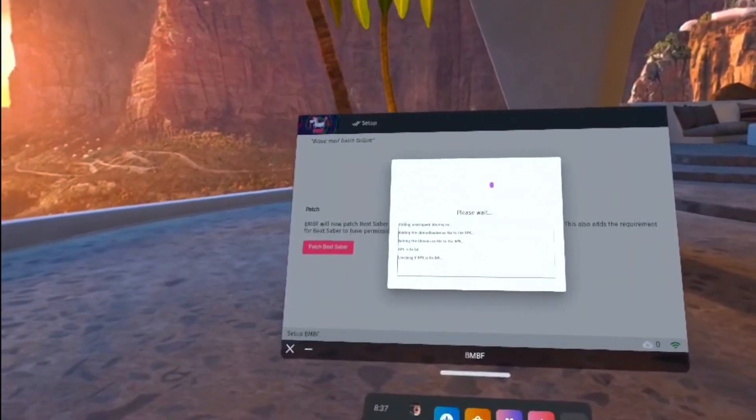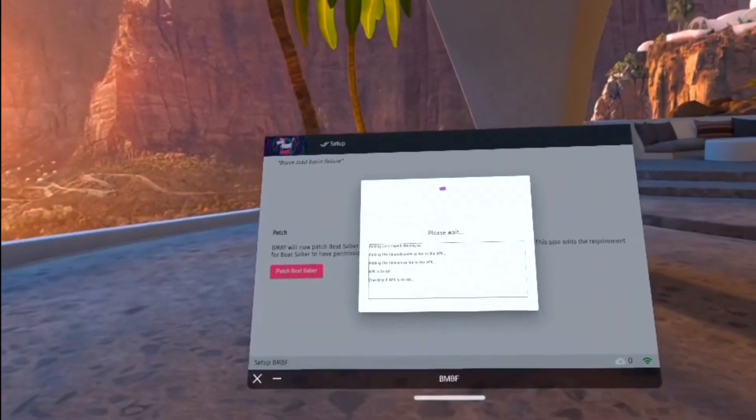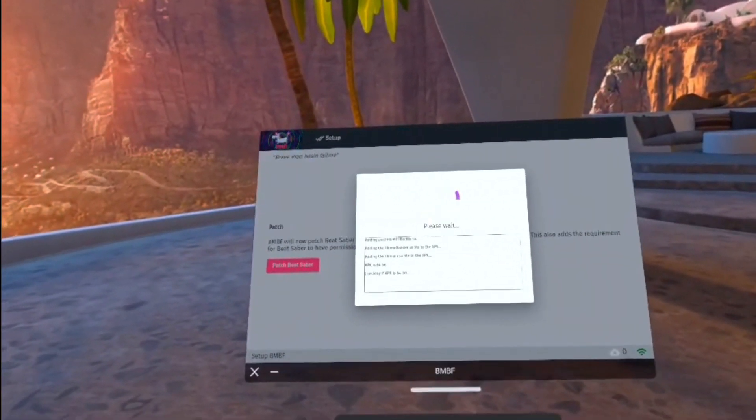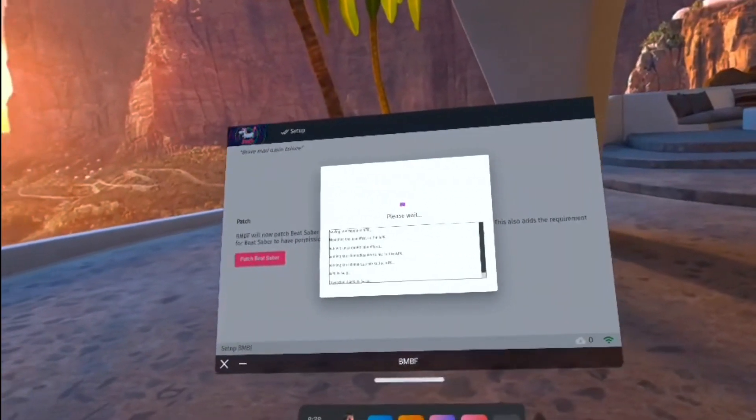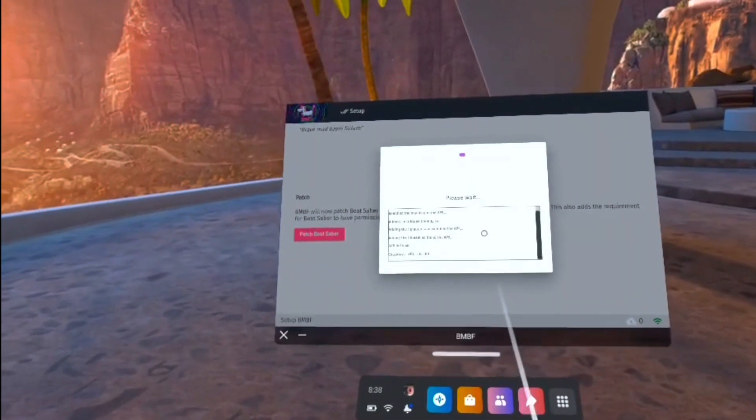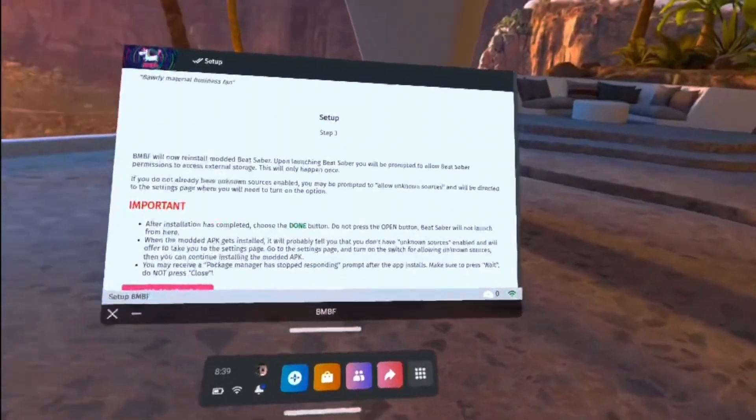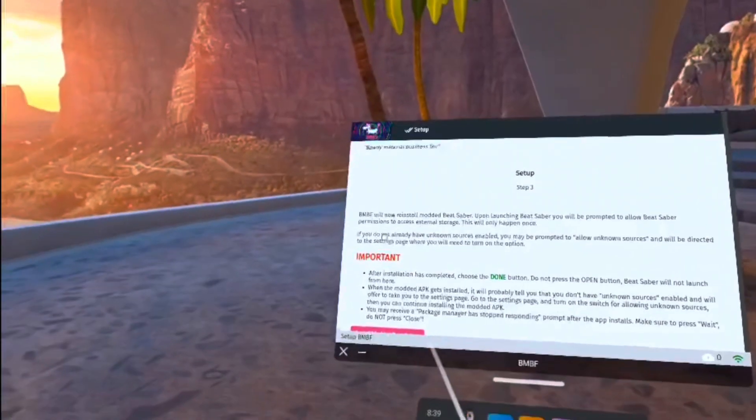This is just going to download the core mods that are available for your version of the game. This might take a few minutes. Just be patient and let it do its thing. Once this is done, it will ask you to install Modded Beat Saber.